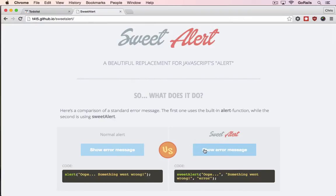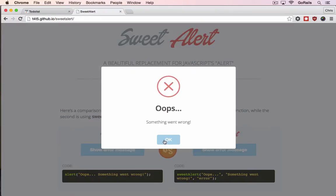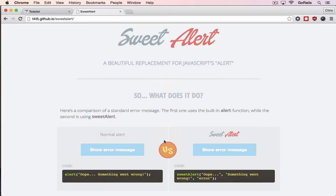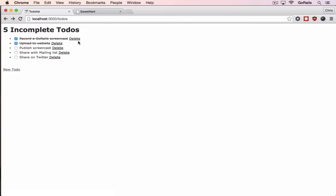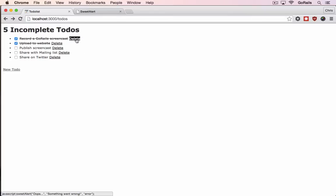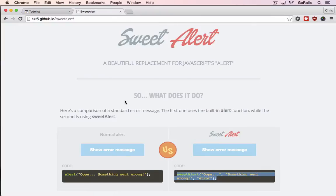For example, this makes a little modal when we click a button and we just have to run this code. I've already plugged that in for these delete links. Right now it doesn't work. When you click on these, it doesn't do anything, but you can see at the bottom of Chrome it says JavaScript Sweet Alert and it's going to run that JavaScript code.